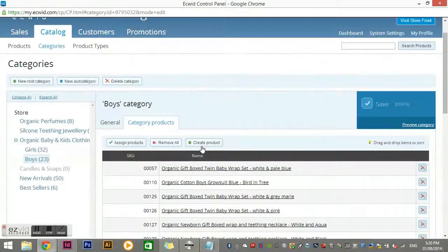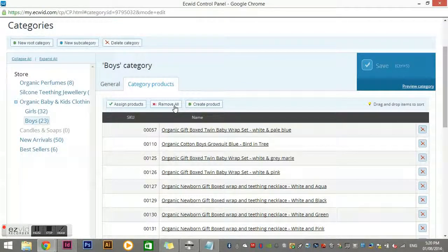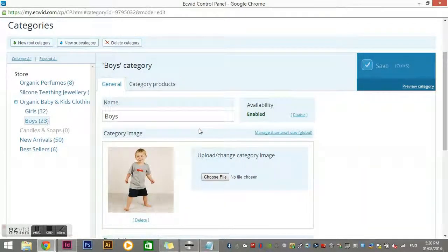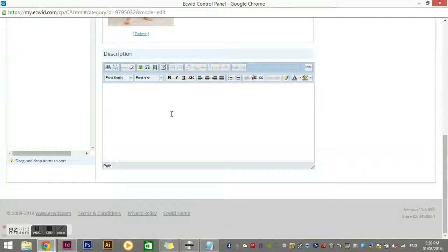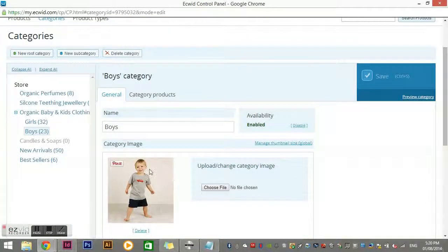You can click on a category to see what products are in it and make changes. For example, if I didn't want to open each individual product to remove it from a category, I could go in here and click 'Remove All'. You can also create a new product from here. Under General, you could add a description for the category, but I've chosen to just have an image and the category name in our web store.